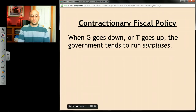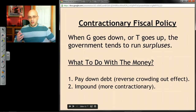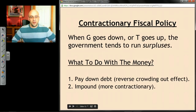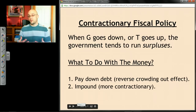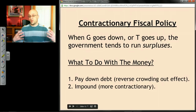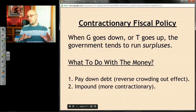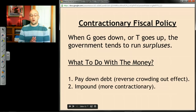On the other hand, when contractionary fiscal policy happens — government spending goes down or taxes go up — the government finds itself with more money than before. There are two options: pay down whatever debts were incurred during an expansionary phase, though there's a problem there called the reverse crowding out effect; or impound the money, meaning take it and hold onto it, which turns out to be more contractionary because it removes that money from the system and makes aggregate demand go down. You need to know the difference between discretionary and automatic fiscal policy, and that expansionary fiscal policy tends to cause deficits whereas contractionary fiscal policy tends to cause surpluses.